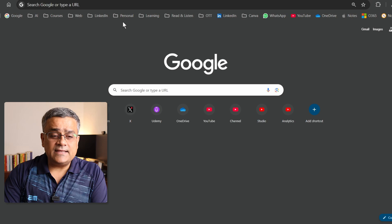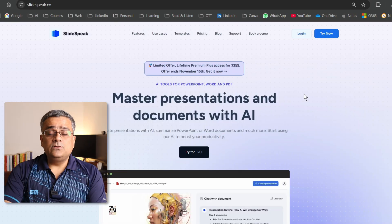I'm back with another AI-based PowerPoint presentation creation video. In this video, I'll show you how to use generative AI to convert any PDF file or Word file to a PowerPoint presentation. Without wasting much time, let's get into the video. Here I'm on the Google homepage, and I'll use the application SlideSpeak.